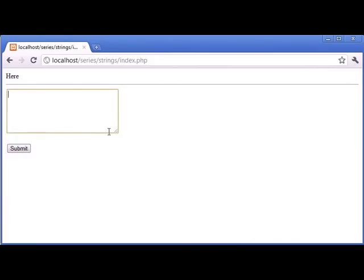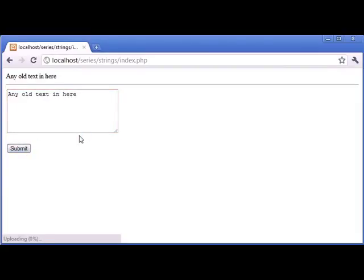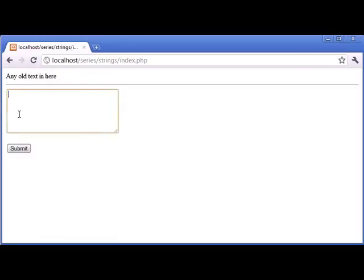So if I just type any old text in here and click submit, obviously we're not filtering anything, we're not replacing anything there. But if I was to type an example, let's say,